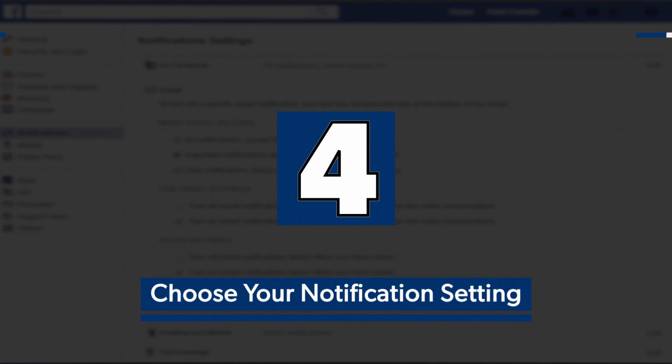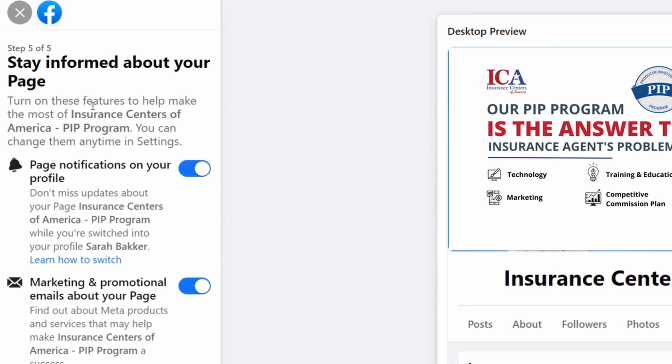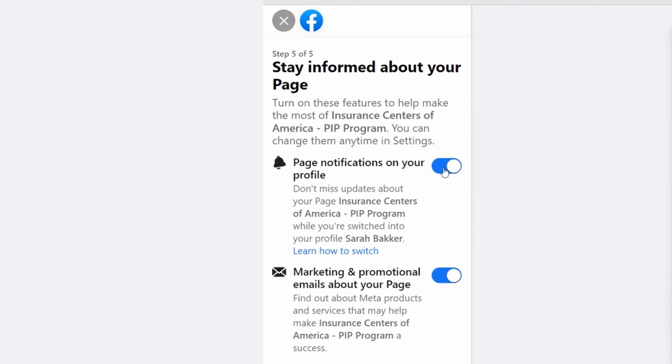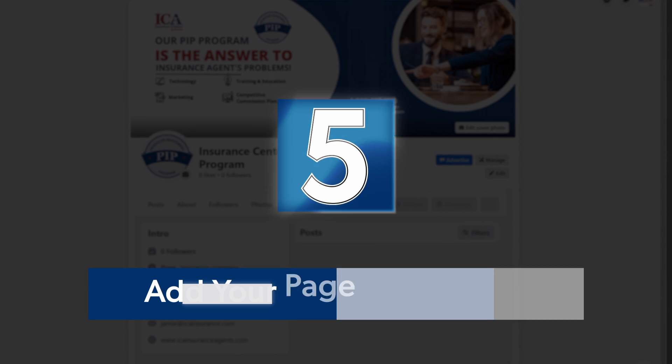Step four, you can choose your notification settings, whether or not you want to receive these when someone interacts with your page. Just like if somebody leaves a like or a comment on a post, you can adjust all those specific settings. So here's where you choose whether or not you want to see notifications. You can also go into more settings later on to get more detailed on which notifications you would like to receive and how you would like to receive those notifications. Page notifications on your profile, I'm going to leave that on, but I'm going to turn the marketing and promotional emails off for right now and then go ahead and hit done.